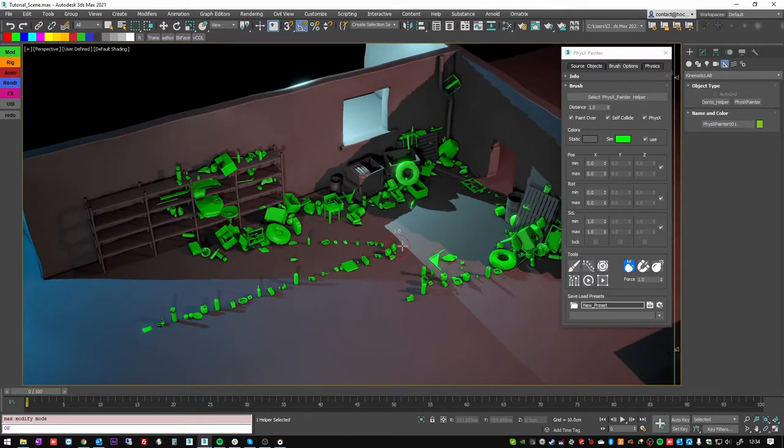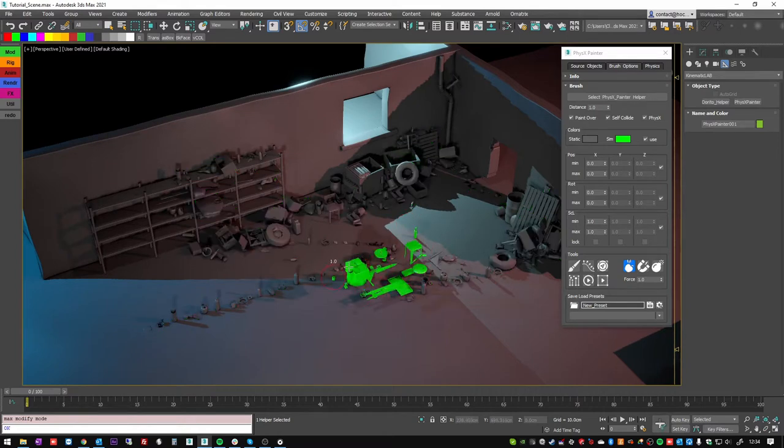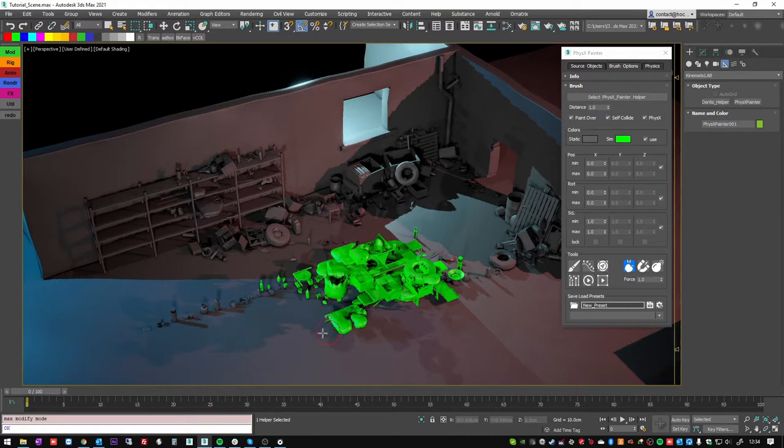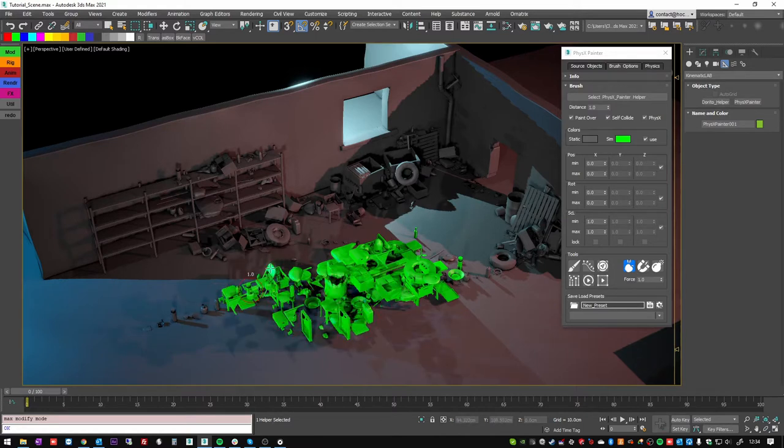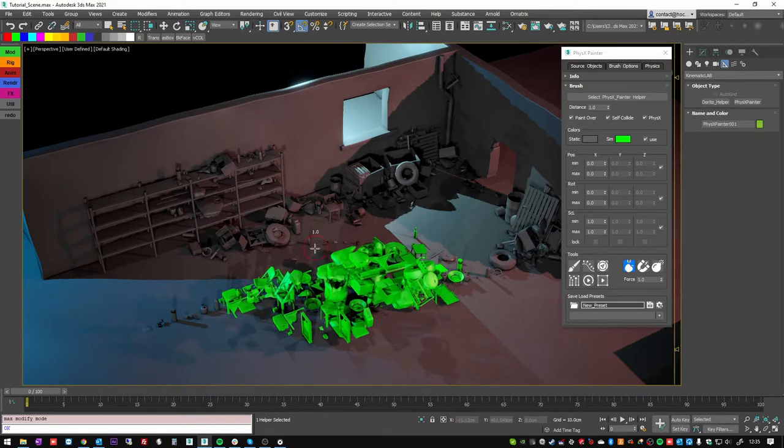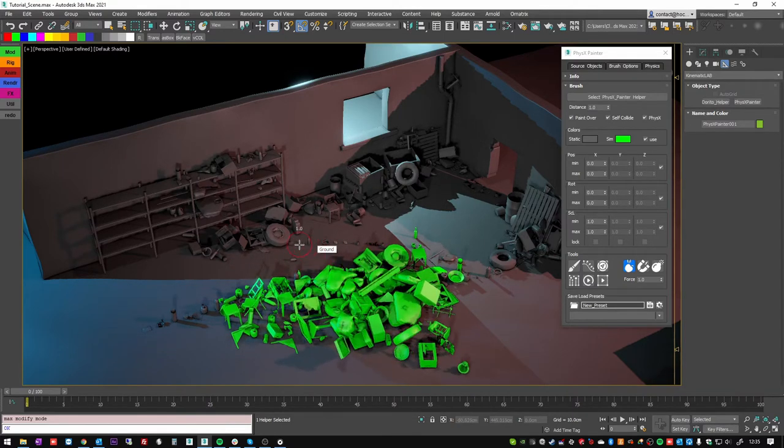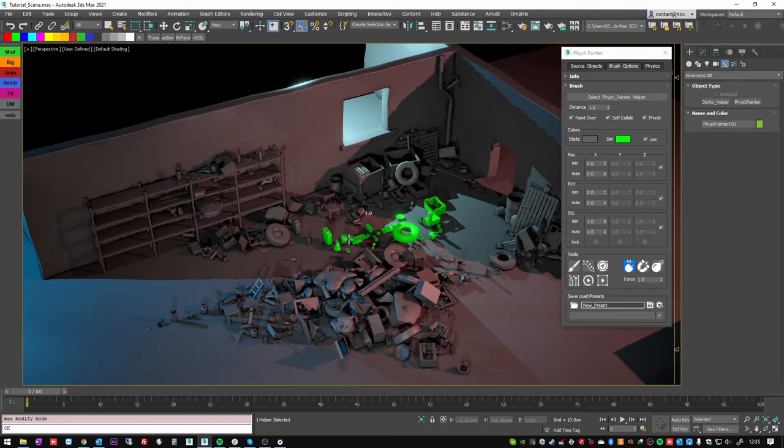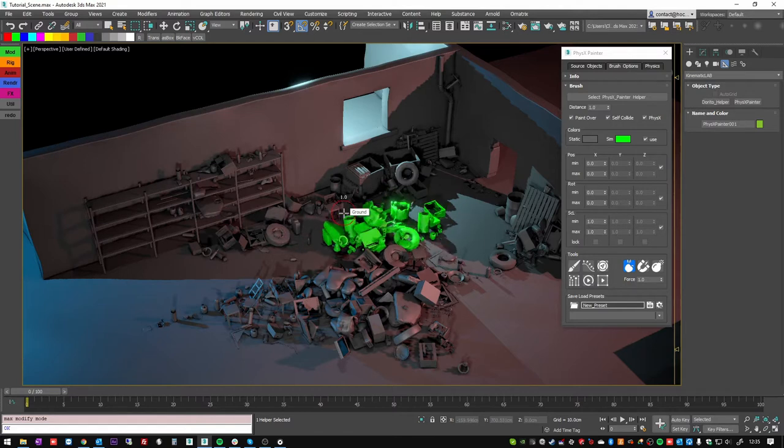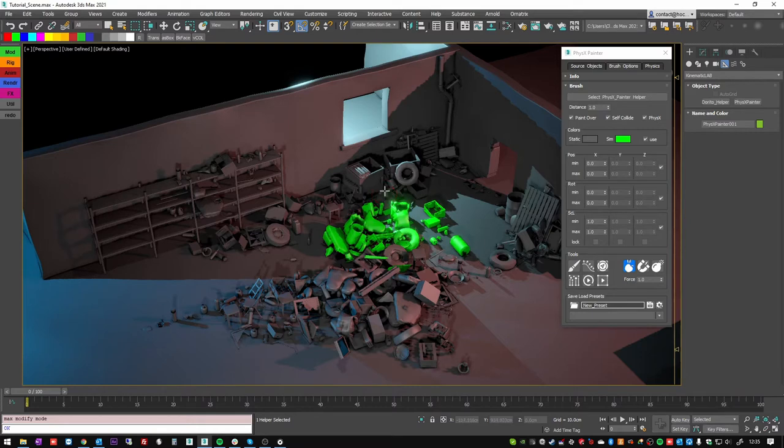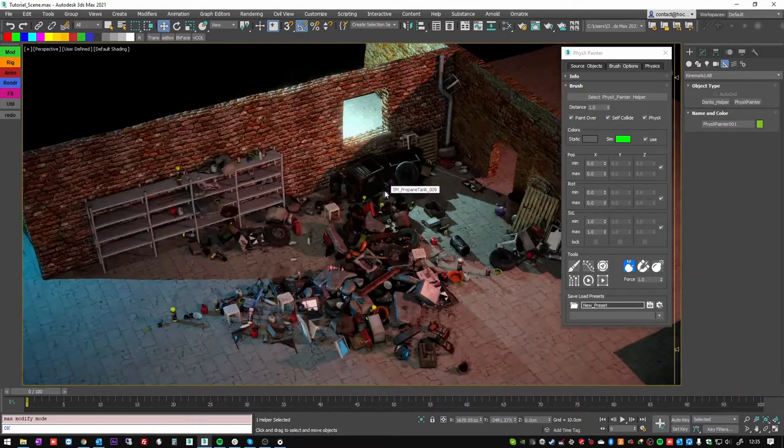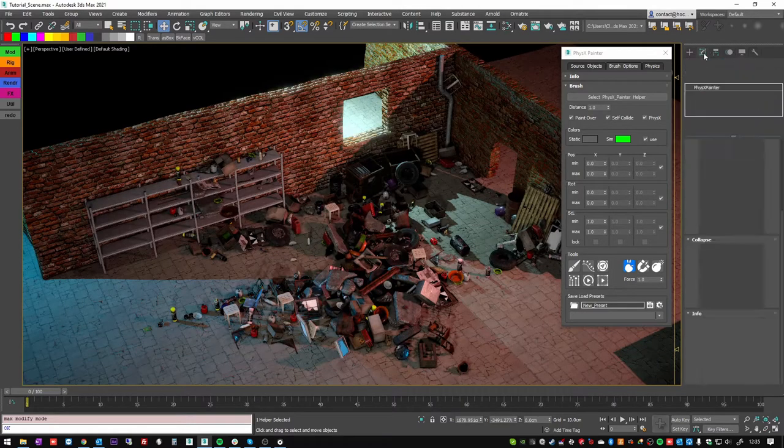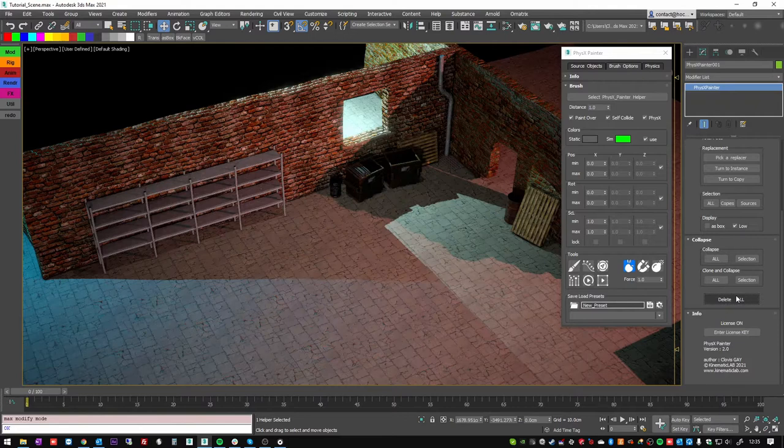If I left click and drag again, it will stop the simulation and add more assets. When I release the mouse, it starts the simulation again. I can left click and drag to stop the simulation and start painting again. If I want to quit the tool, I can press right click. Let's delete these objects.